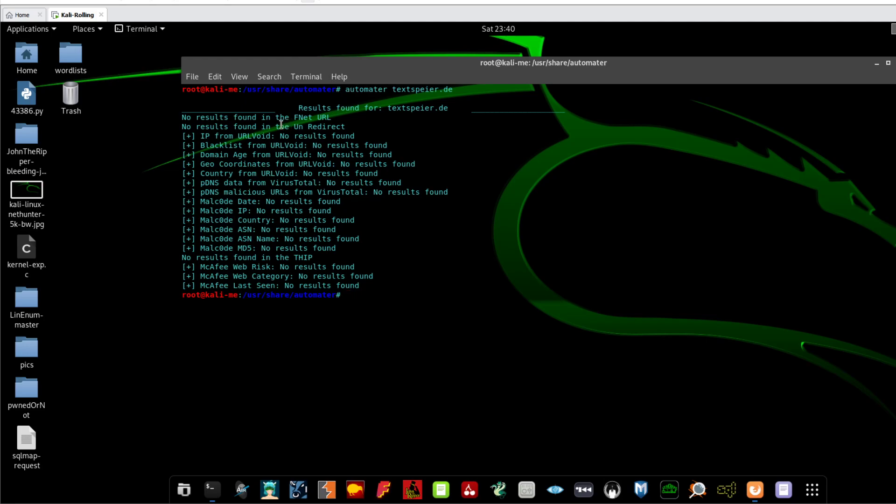You know, it will go to McAfee. So it says the IP from URLVoid, no results found from blacklist. The IP of top site is not found to be on blacklist.